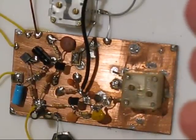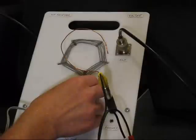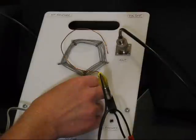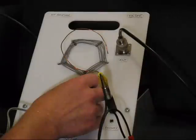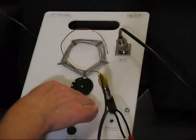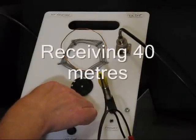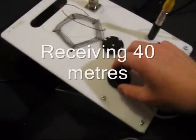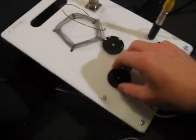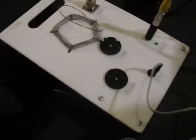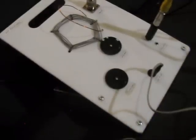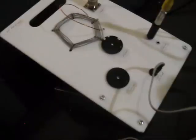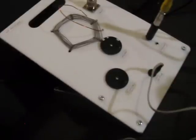All up, it's a simple design that performs well. [Additional demonstration of receiver picking up amateur radio communications]